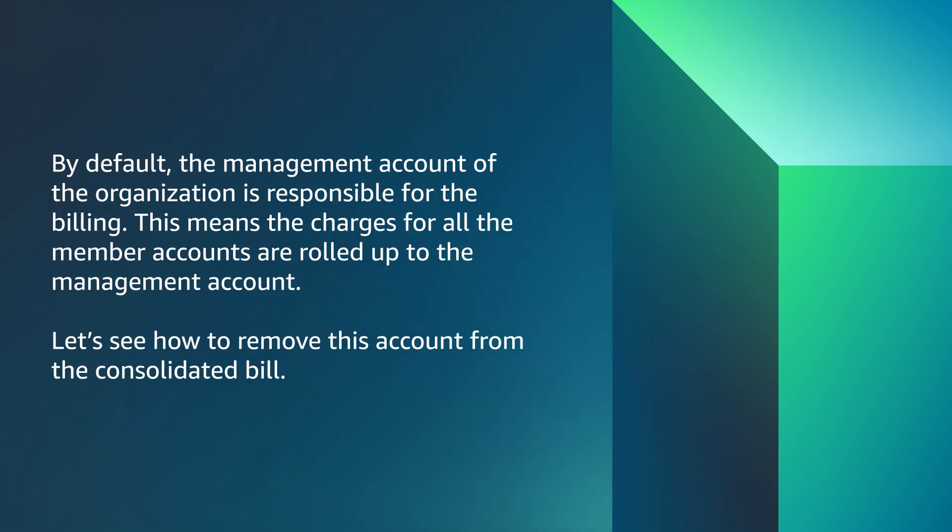By default, the management account of the organization is responsible for the billing. This means charges for all member accounts are rolled up to the management account. Let's see how to remove this account from a consolidated bill.